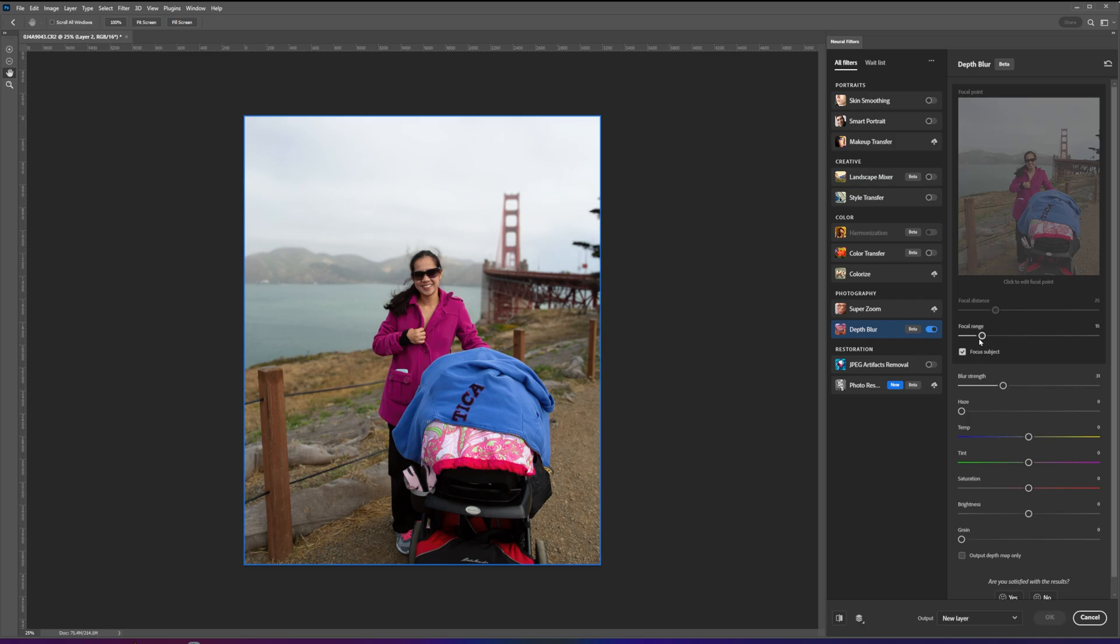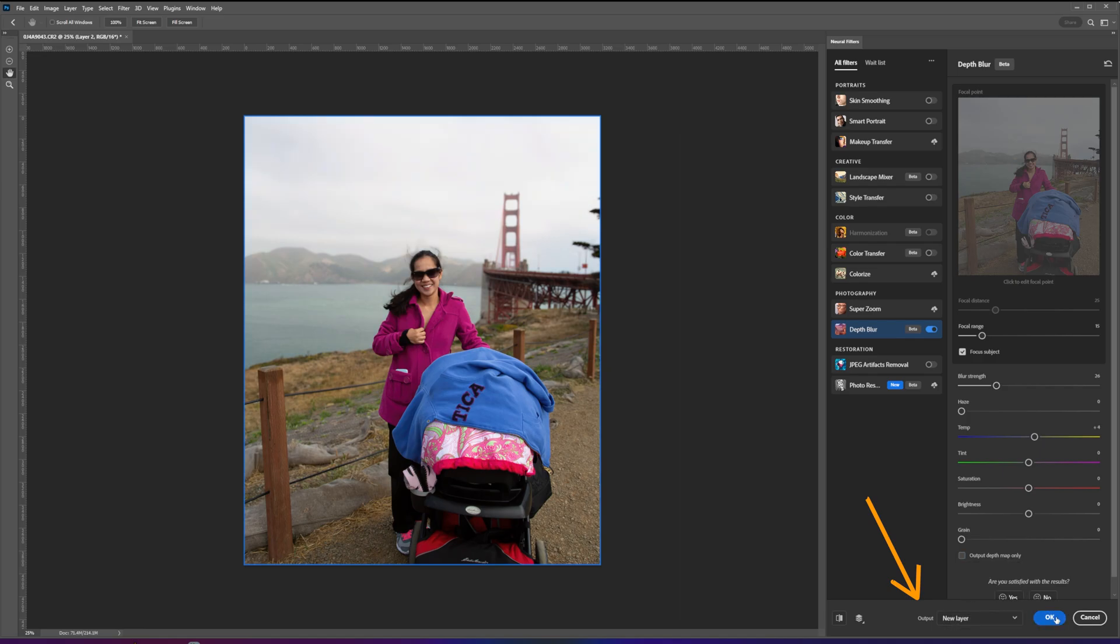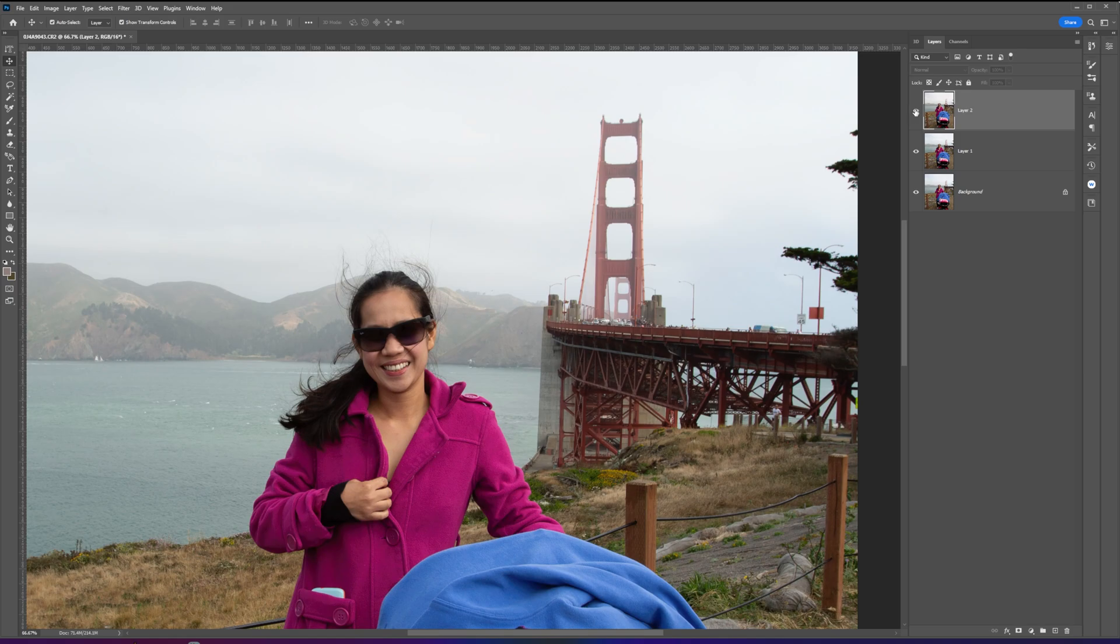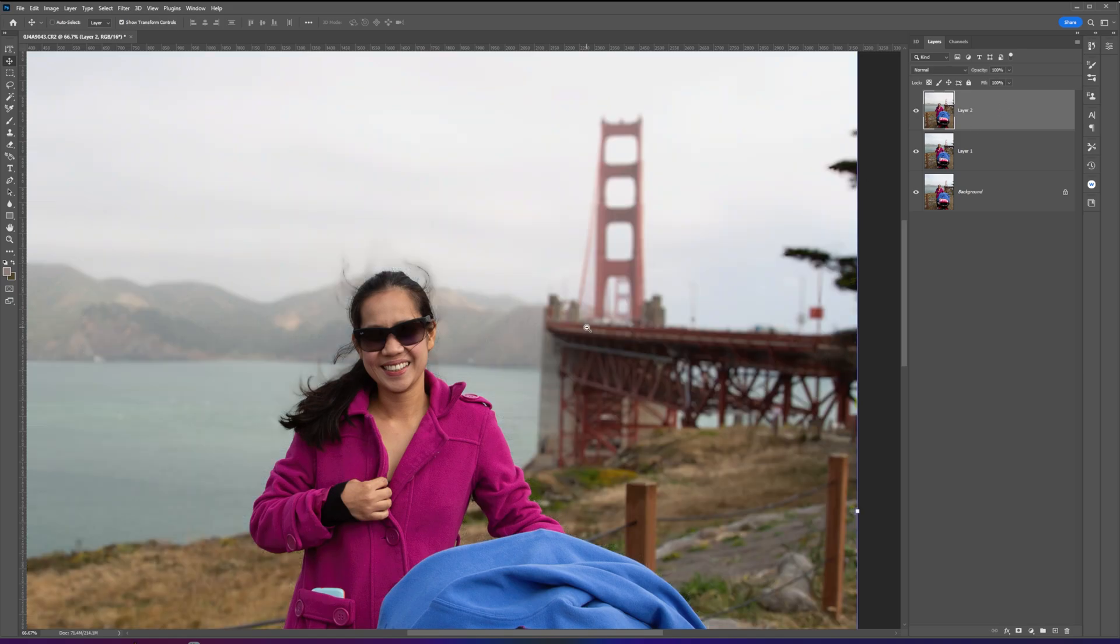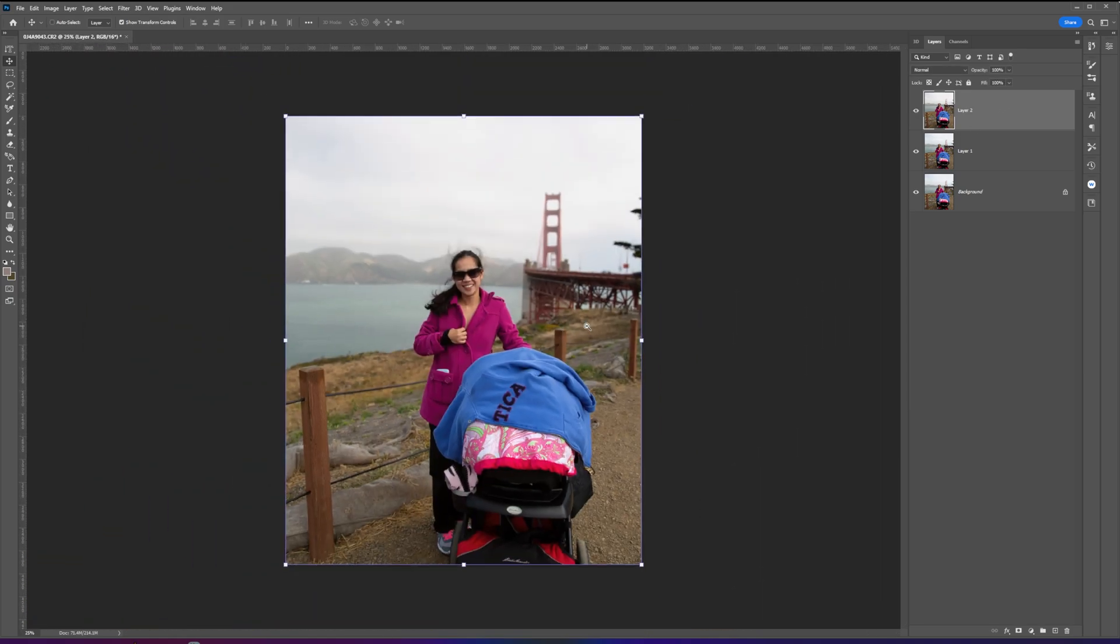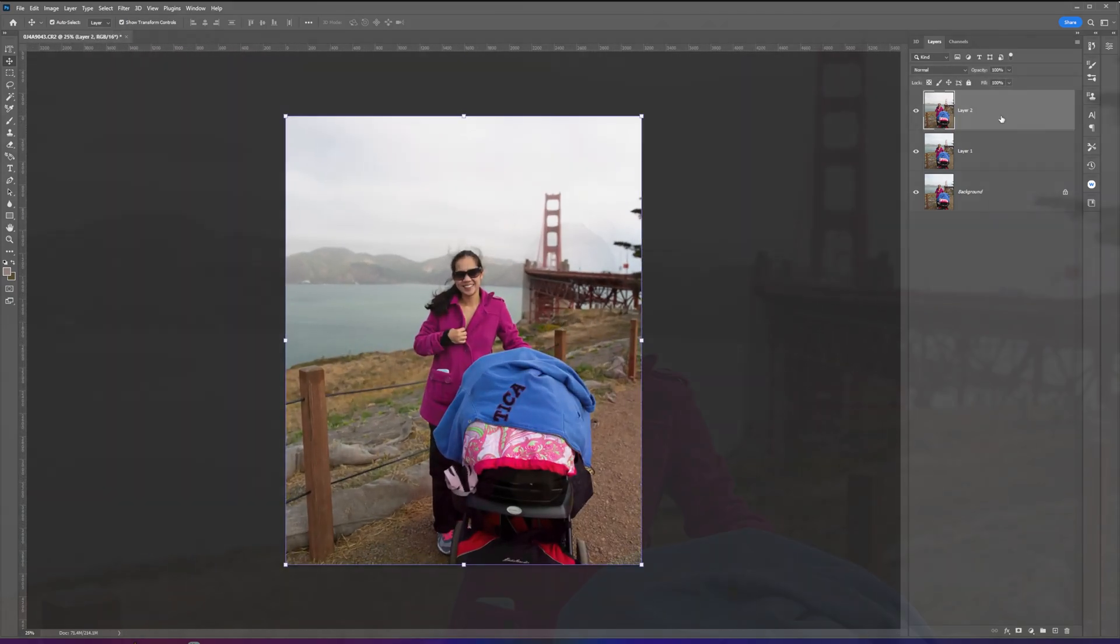Once you're satisfied with the adjustment, under the Output dropdown, select New Layer and click OK. That's it for Photoshop Quickie. Thank you guys for watching and I'll see you guys on my next one.